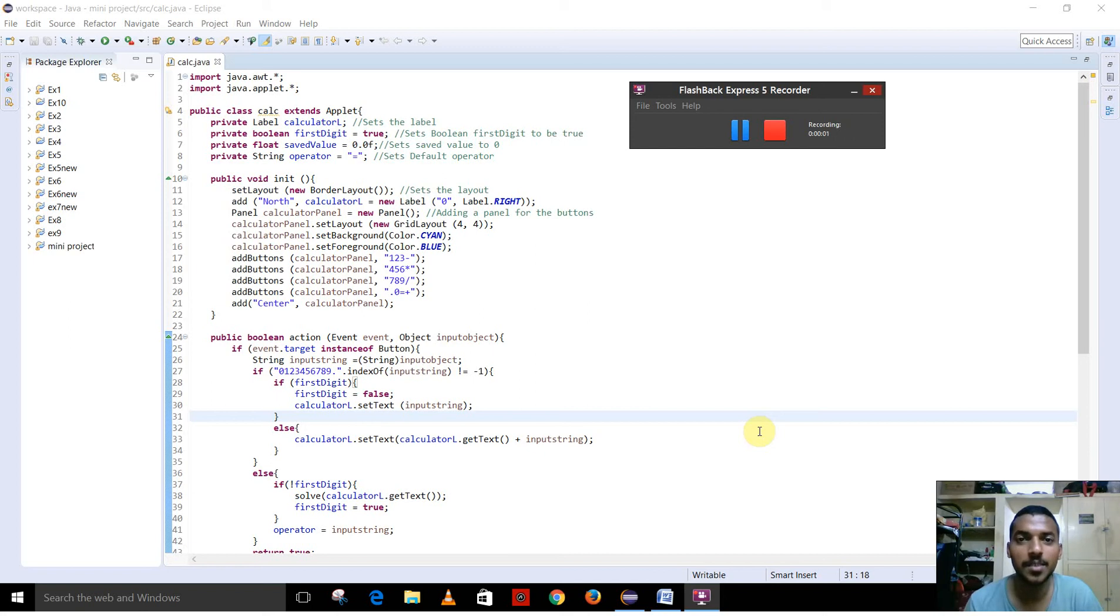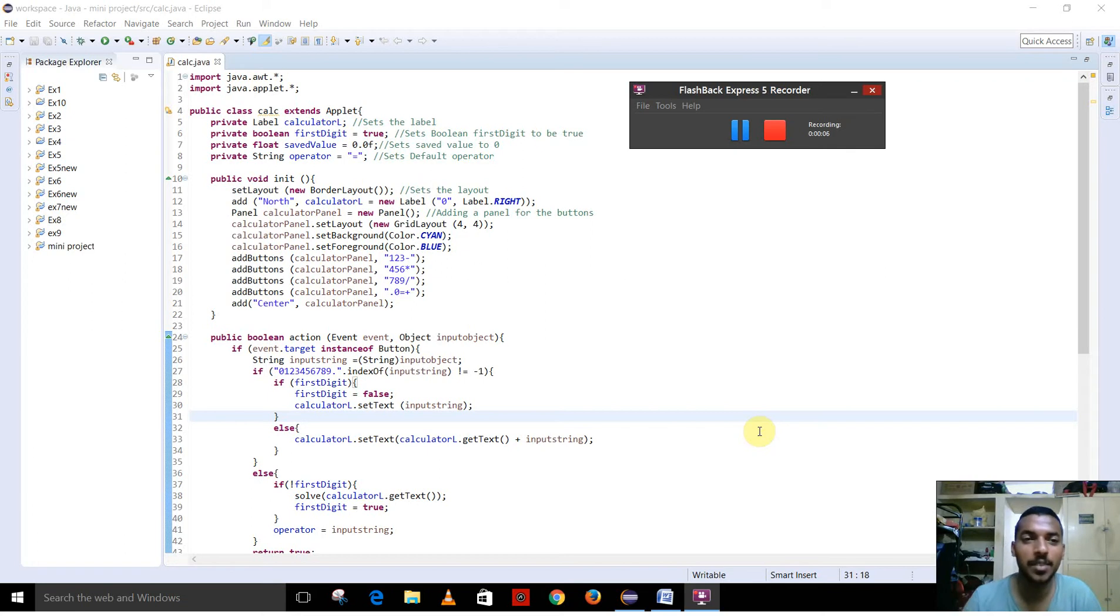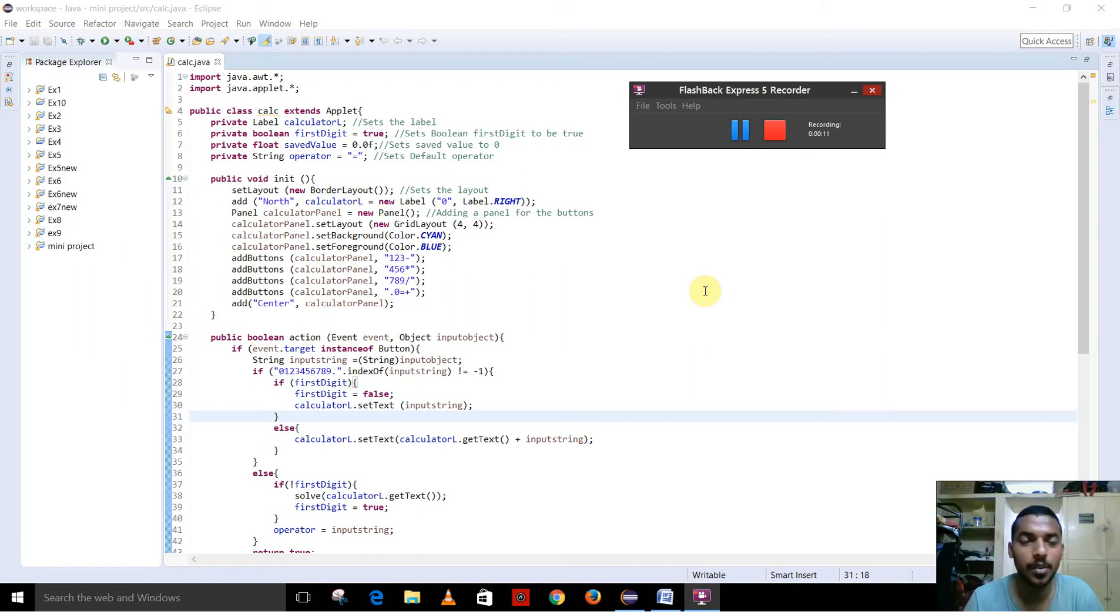Hello, my name is Samal Francis, Registration Number UR15CS043. I am going to present my video for Java Mini Project. This is a program to create an applet.